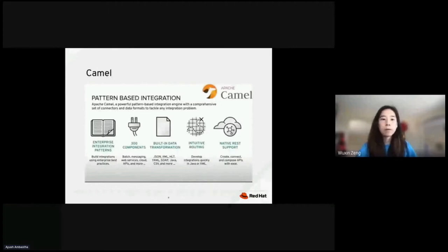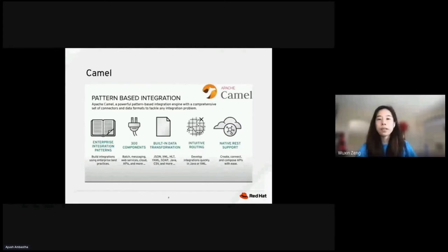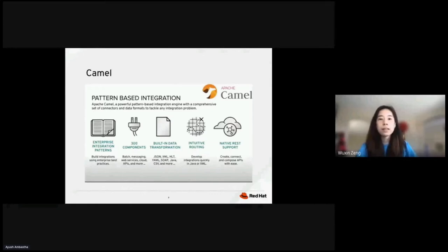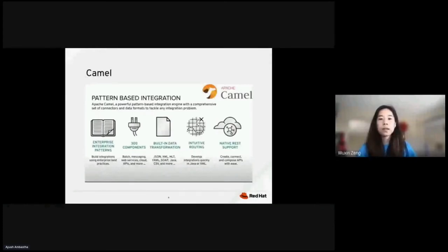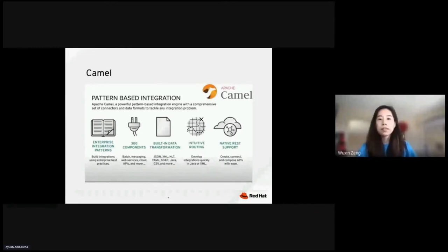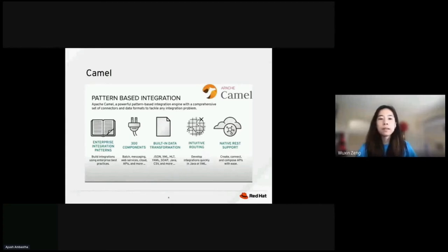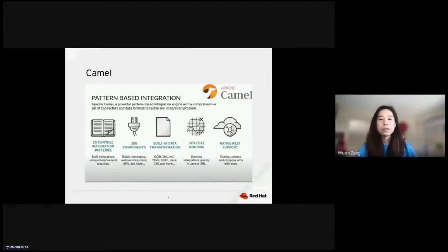So, CAMO, what is Apache CAMO? Apache CAMO is an upstream project that we use for integration technology at Red Hat. Apache CAMO is Java-based, based on enterprise integration patterns. Apache CAMO started its life as an implementation of the Enterprise Integration Patterns book. It comes with 300 components out of the box you can use. Integration can range from simple timer-to-log dummy examples to complex processing workflows connecting several external systems. CAMO has built-in data transformation, intuitive routing, and provides native REST support.